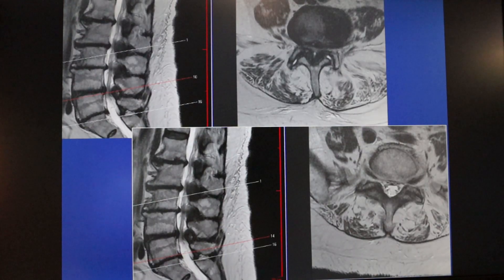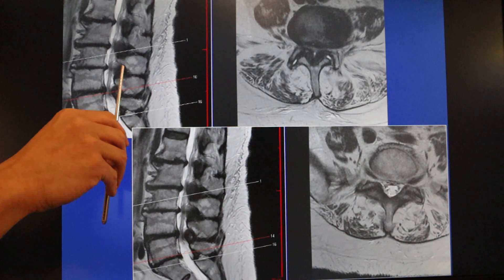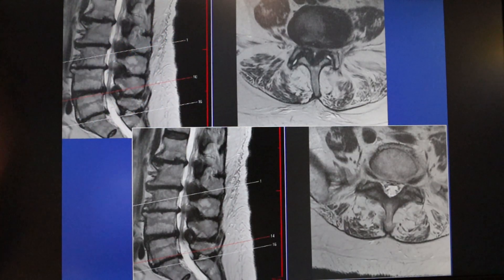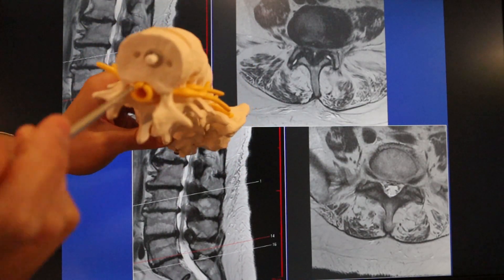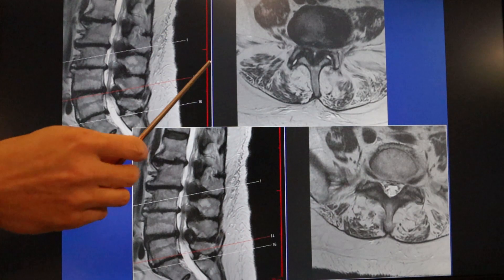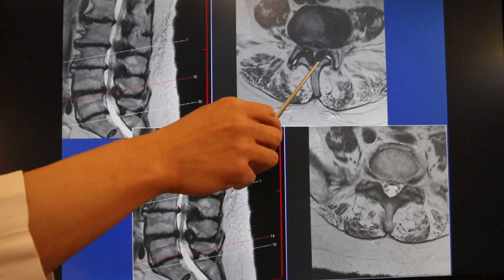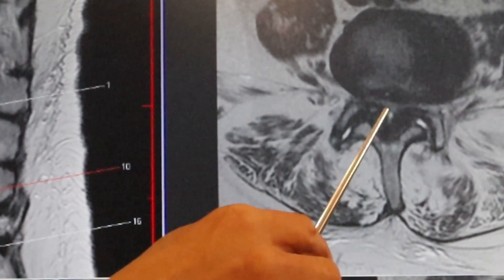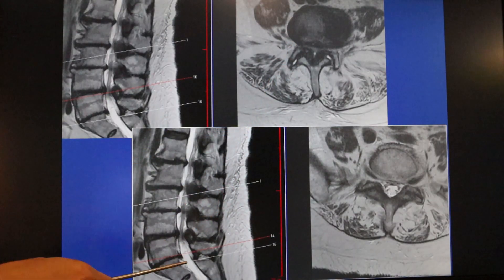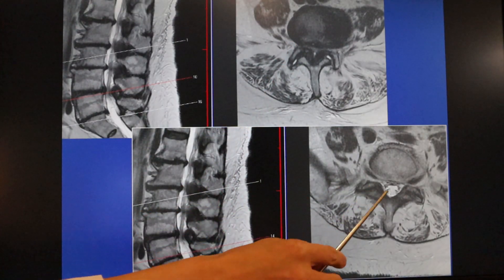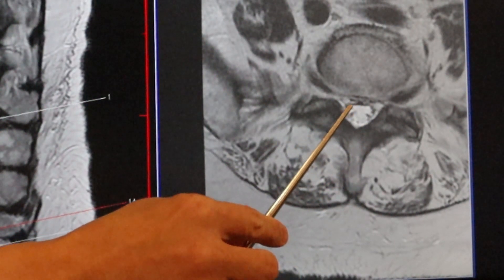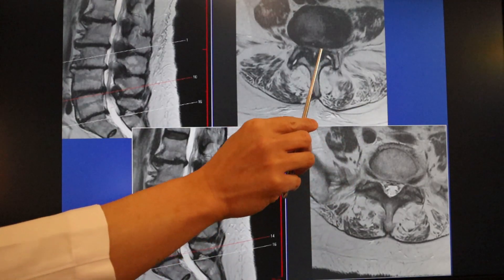This is what compression looks like on an MRI on cross-section. The sagittal is the side view; this is the cross-section, as if the patient is lying flat and we're looking from the bottom up. At L4-L5, the nerves are totally compressed in a triangular shape, with bone spurs pinching the nerve. By contrast, at the normal L5-S1 level, you can see how open the space is — the nerves look like strands of spaghetti on cross-section, those little dots. At the stenotic level, there's no space for the nerve.